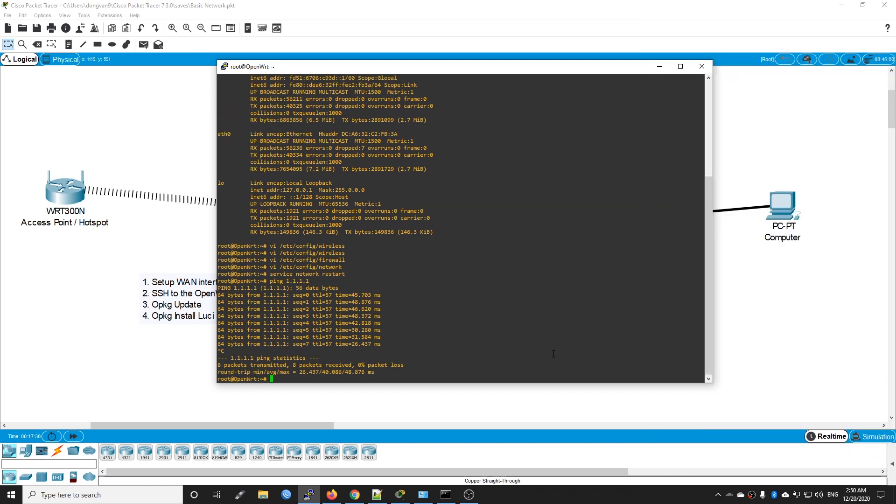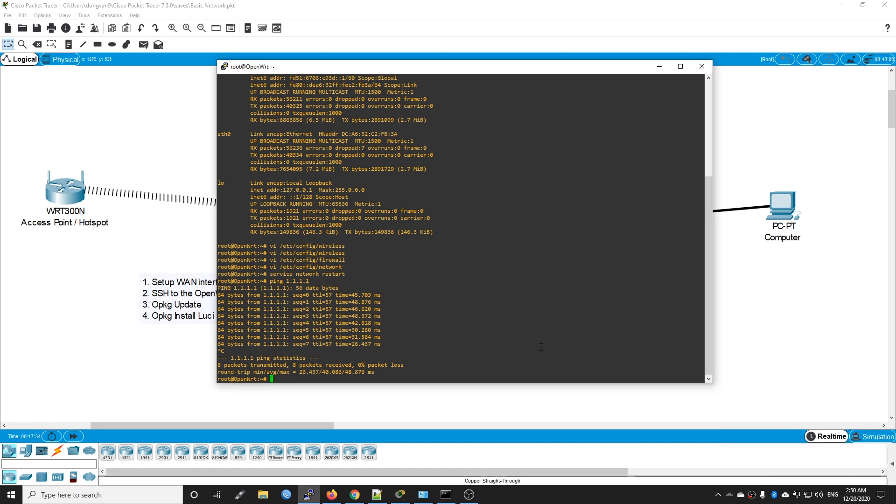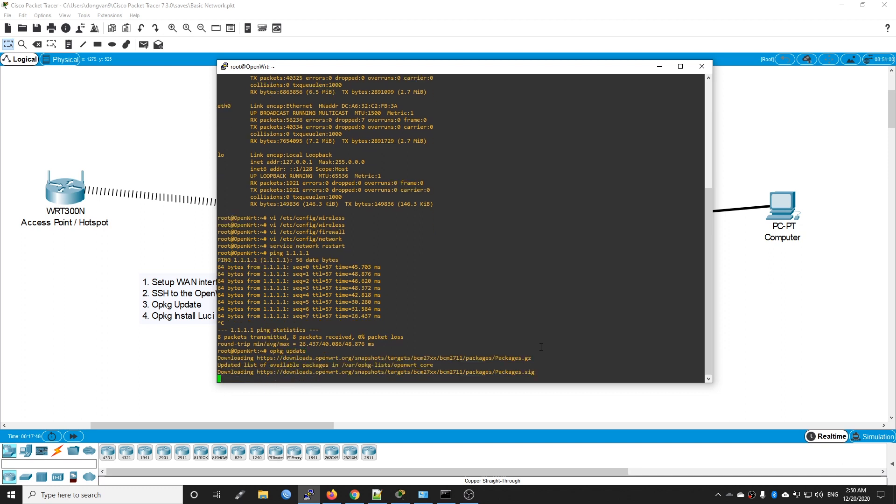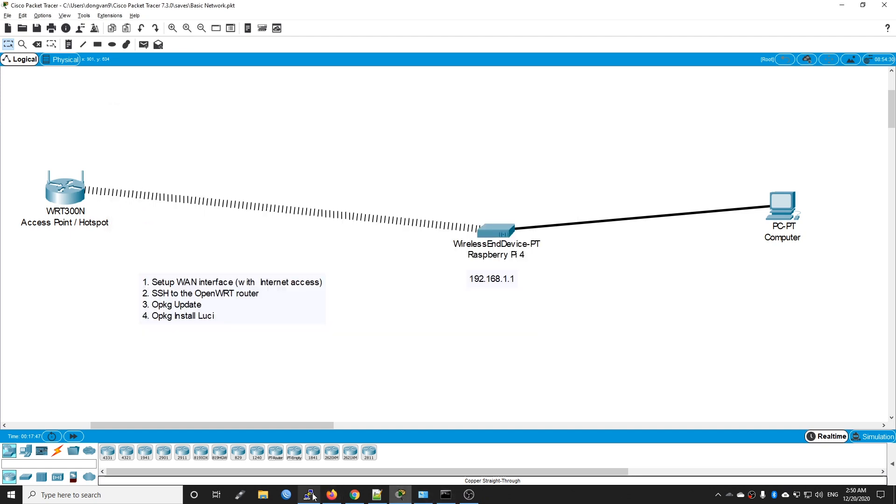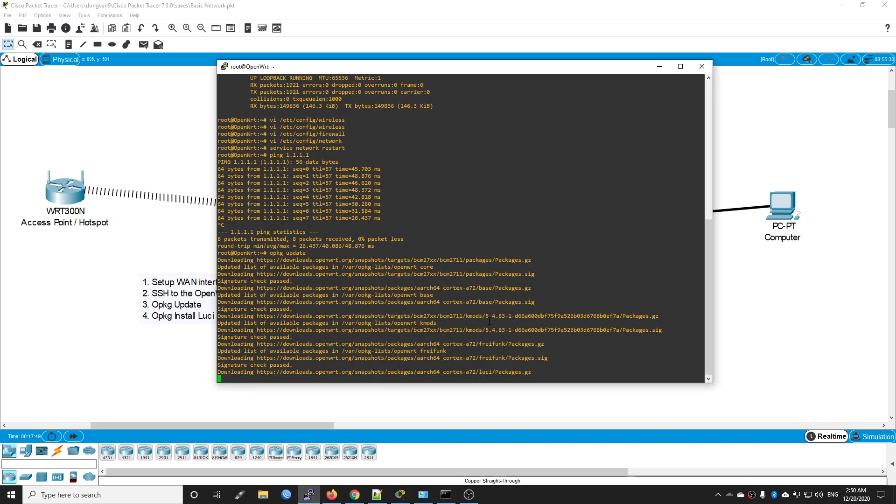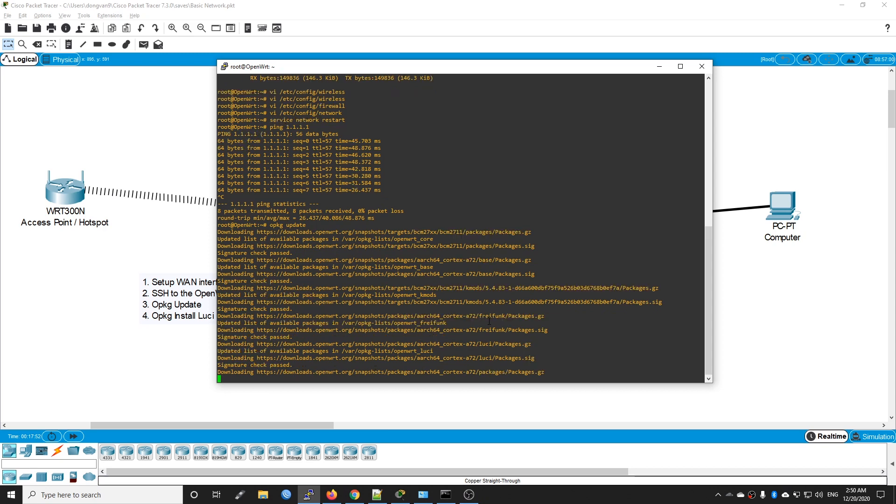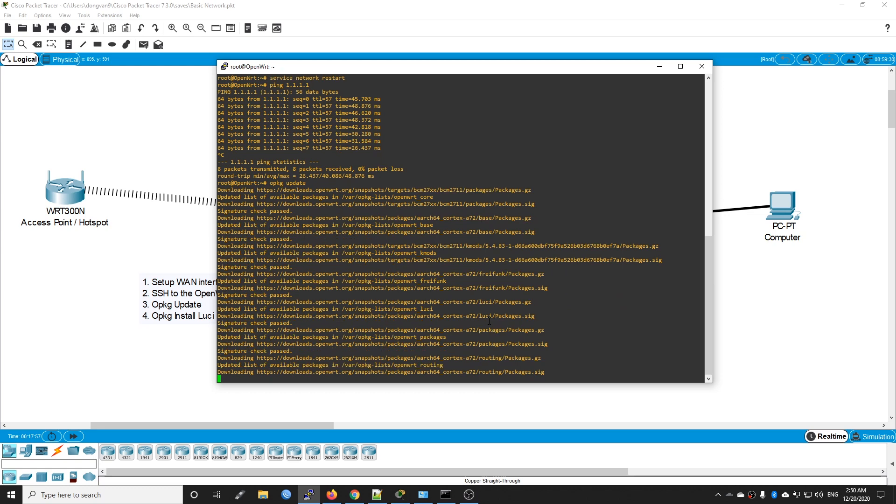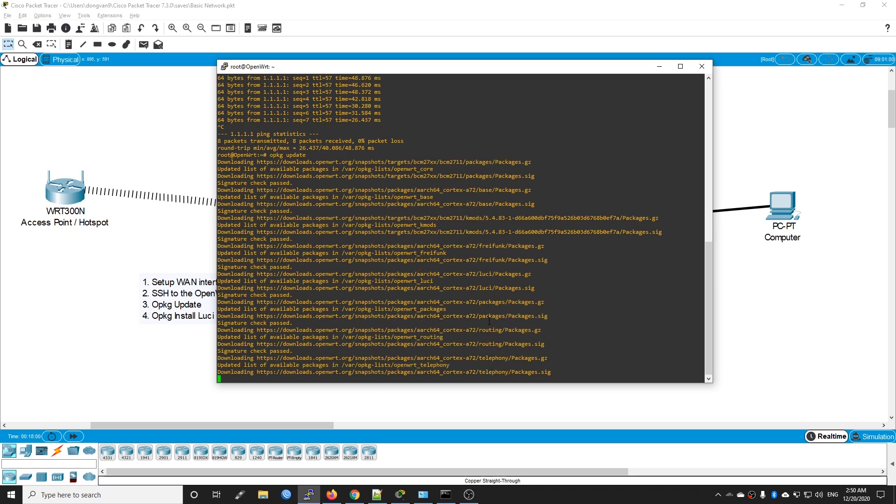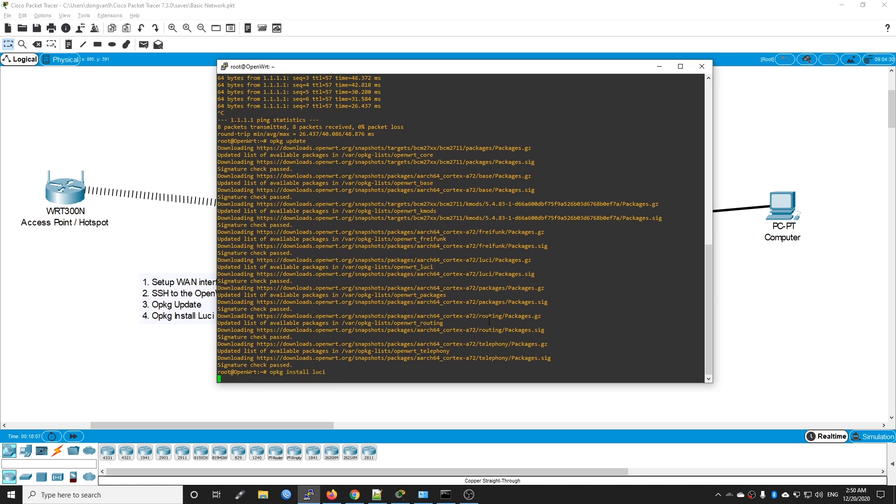Now we should have a working internet connection. Now we need to run opkg update to update the package database. This is the third step, and then opkg install LuCI.